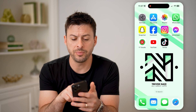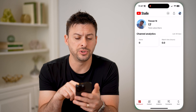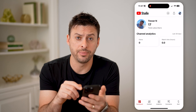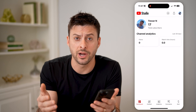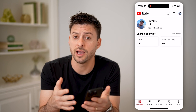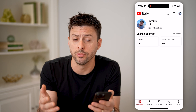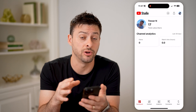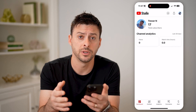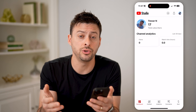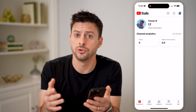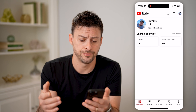Let's open up the YouTube Studio app if you're on iPhone or Android. If you don't have it, just go to the App Store or Google Play Store and download and install it. Or you can also just go to studio.youtube.com.